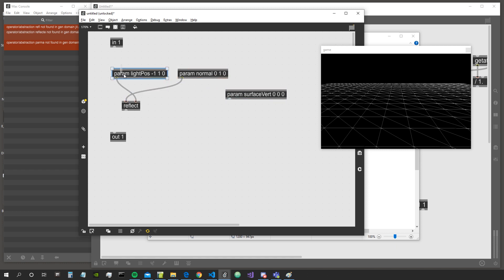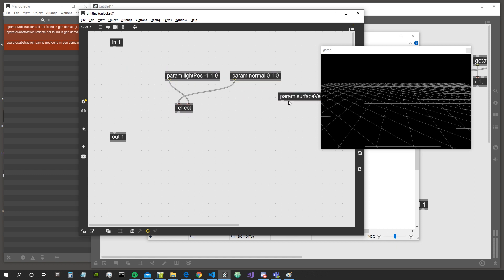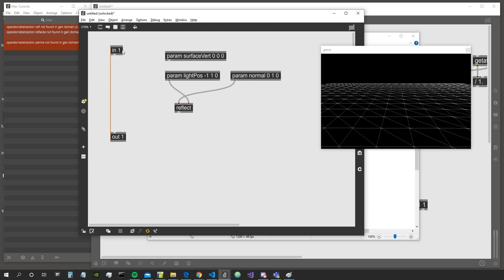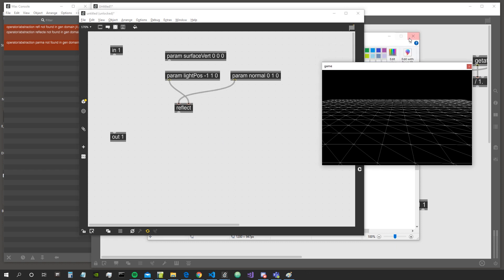Now let's reflect the light position around the normal to get our reflected vector. In GLSL you connect the normal to the second input and the light to the first, but in JIT gen it's implemented differently — you connect the normal on the first input. The documentation says 'normal specifying reflection' but in practice it works the other way around.